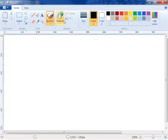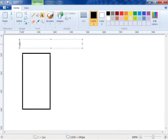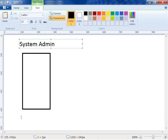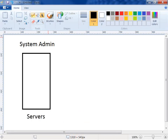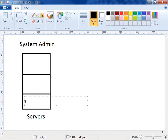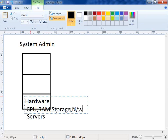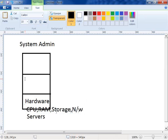Traditionally in the old days, we had a computer — a physical server. The system admin was managing these servers. We can break a server into three logical pieces. One of those logical pieces is the hardware layer.